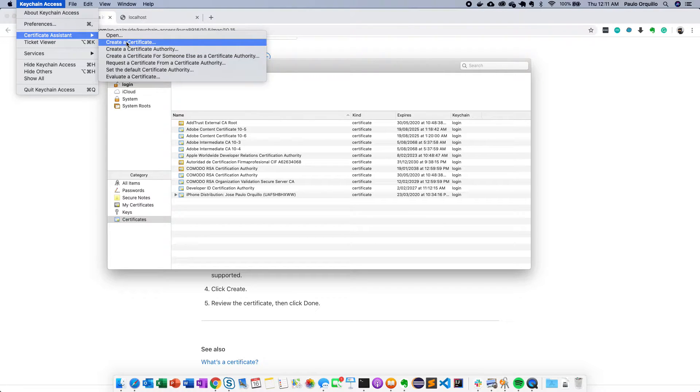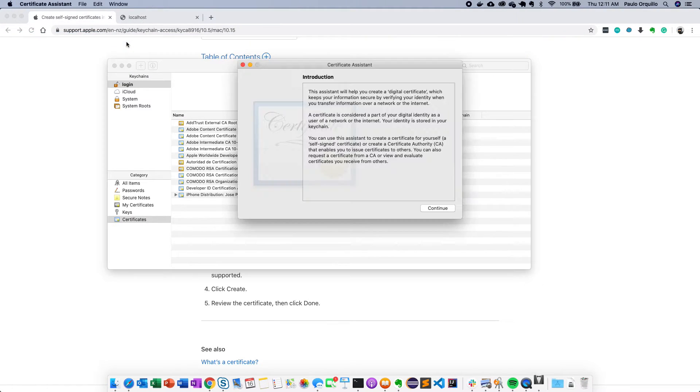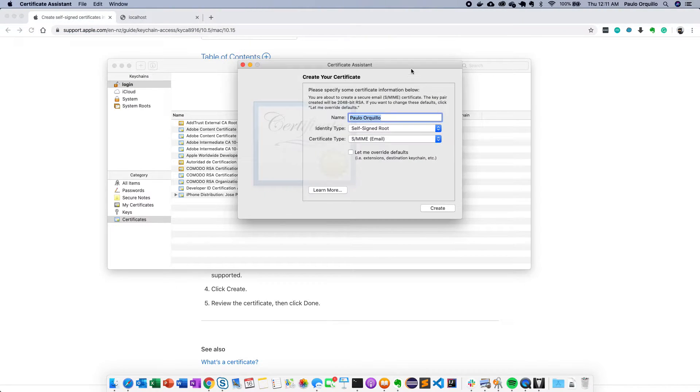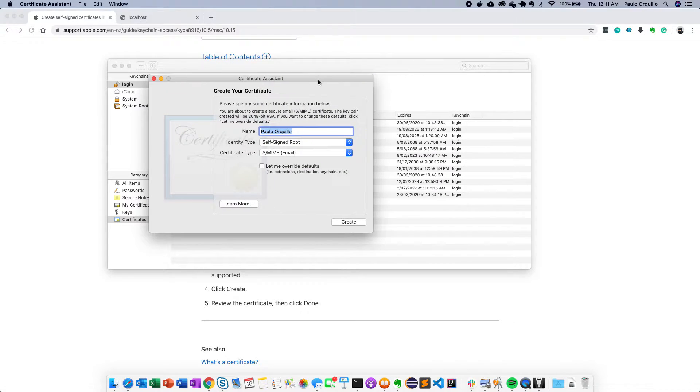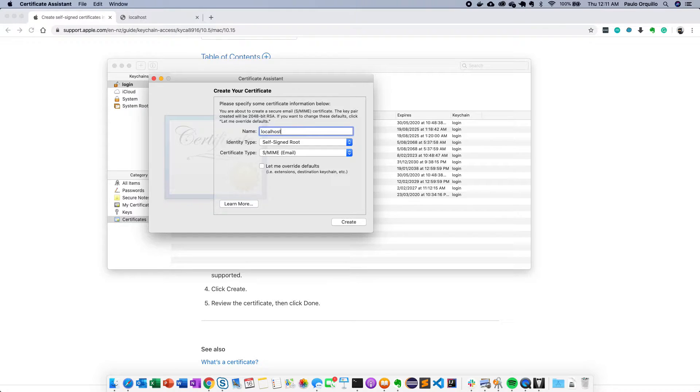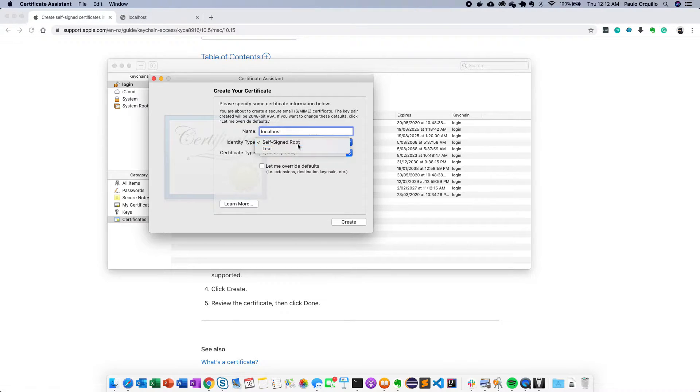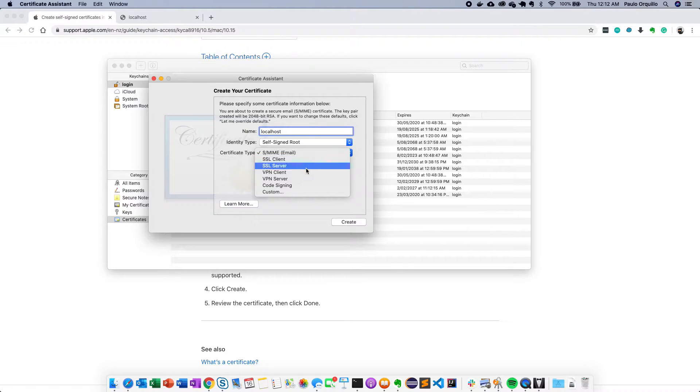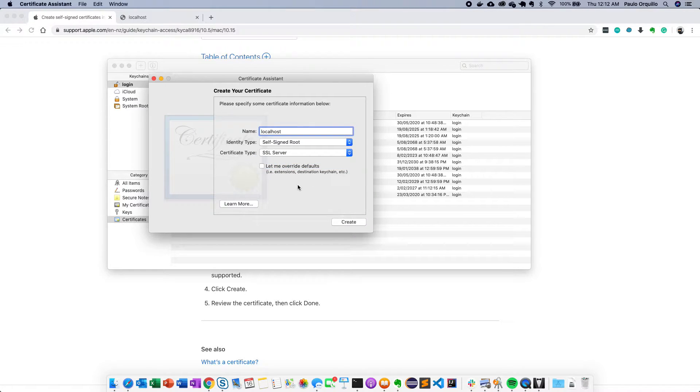Go to the Keychain Access menu and select Certificate Assistant and then select Create a Certificate. From here give your certificate a name. I'm going to give it a name of localhost.